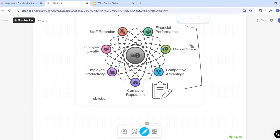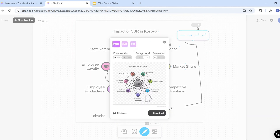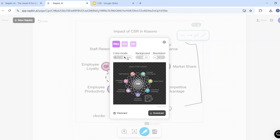Once you finish with your customization, you can download it. Select the download option and it gives you different formats: PNG, SVG, or PDF. You can also change the color mode — for example, you can select dark mode.